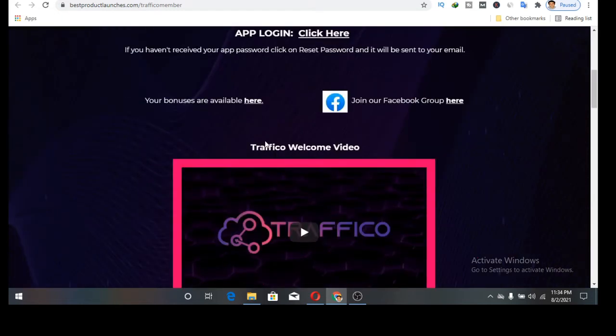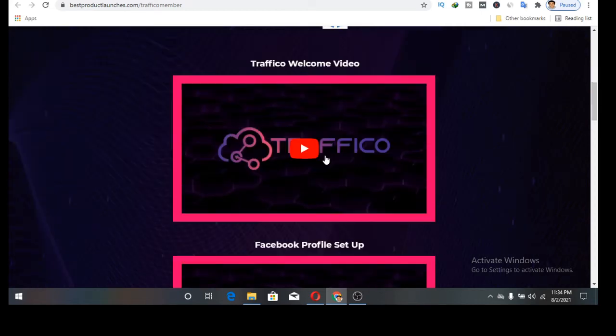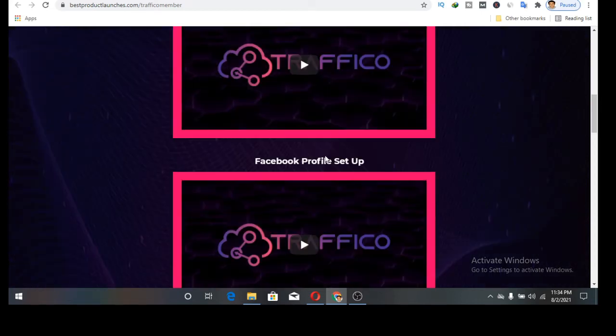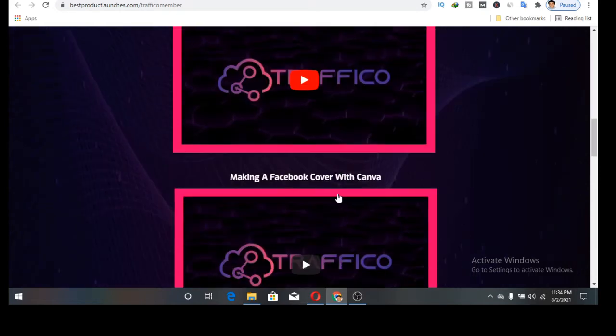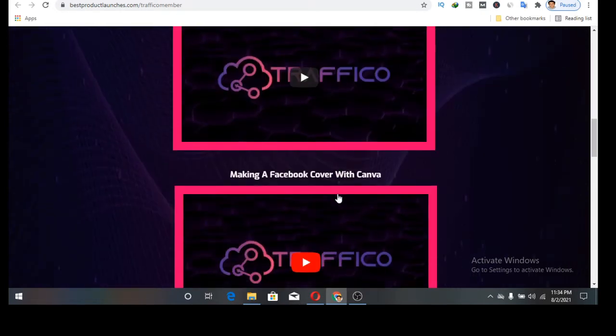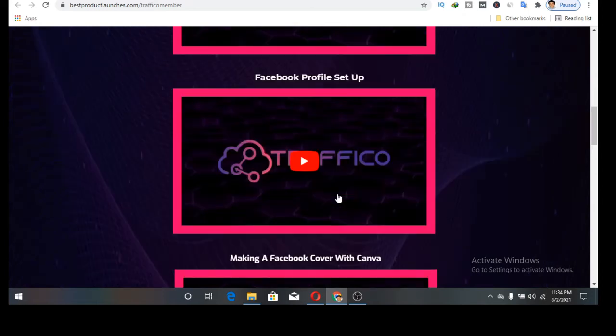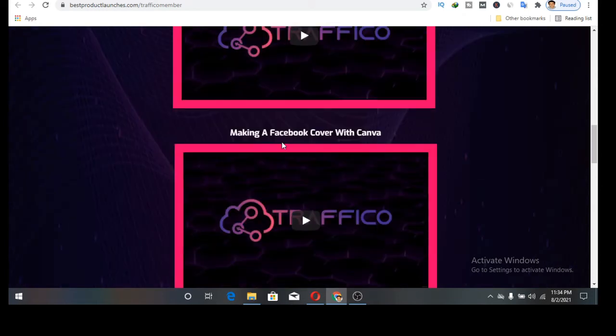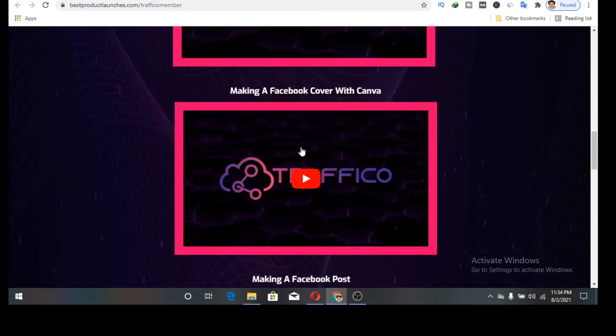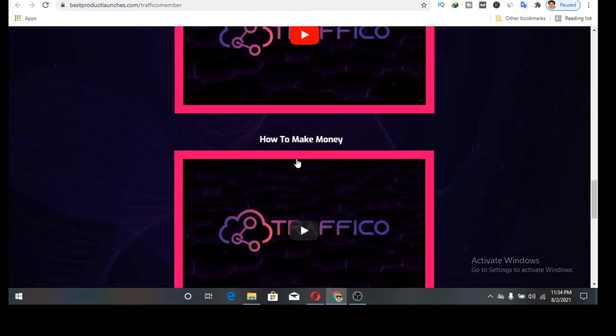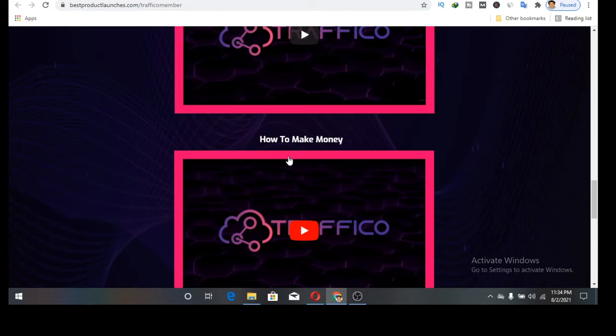When you come to this members area, the first thing you will see is this Traffico welcome video. The second video you are going to see is Facebook profile setup to help you set up your Facebook account to profit from it. The third one is making a Facebook cover in Canva. The fourth one is making a Facebook post.